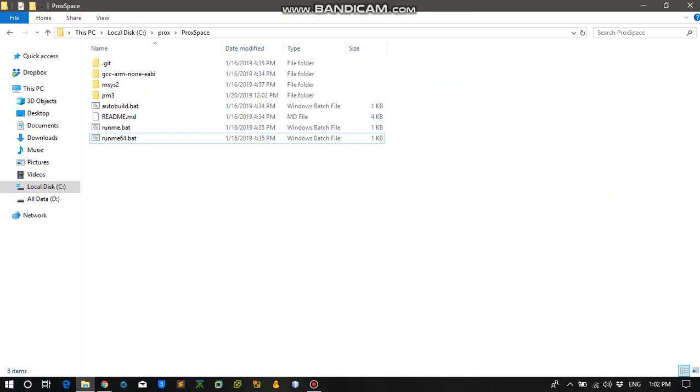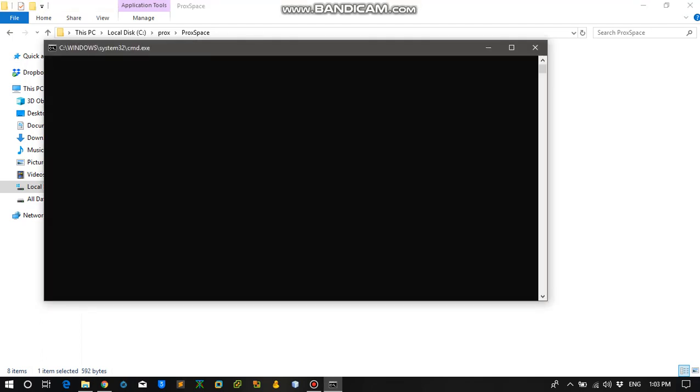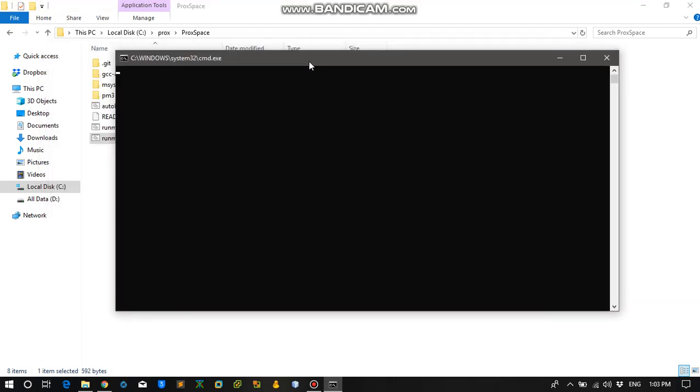So let's get started. The first time you will run the run me.bat file, it will download and install all the required files that you will be needing in order to compile the main repository of Proxmark. So I have already installed all the packages.